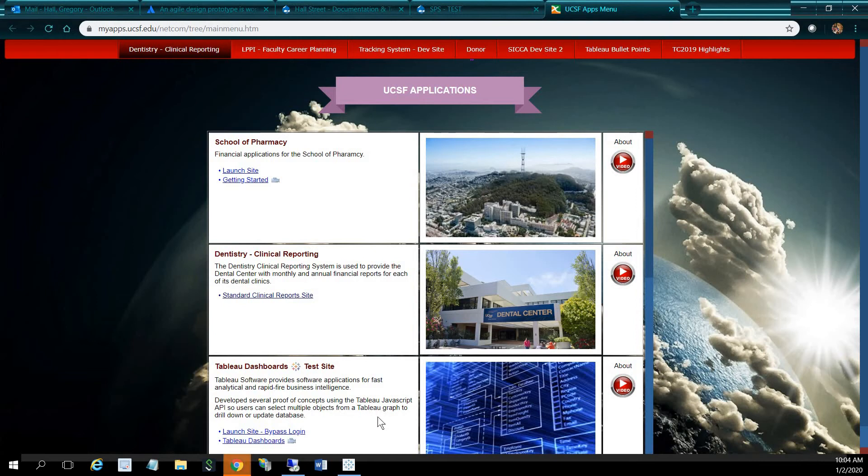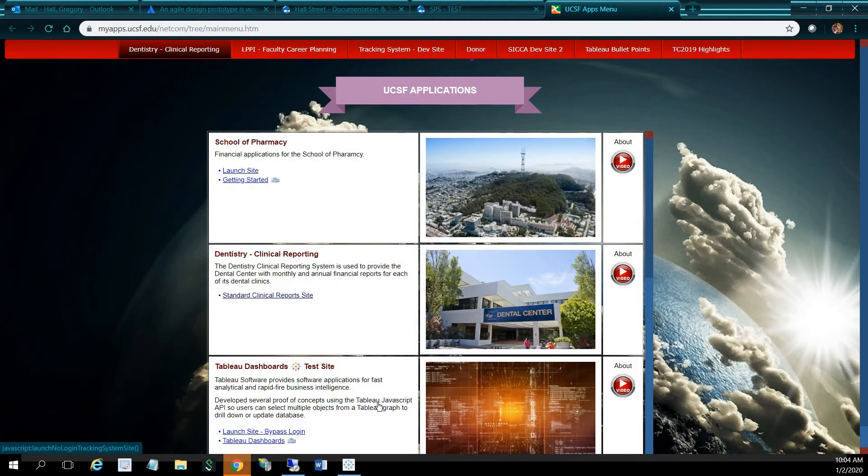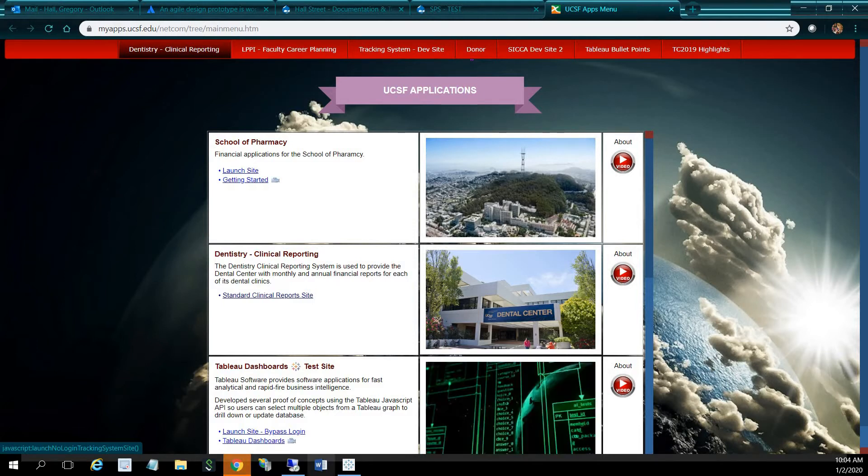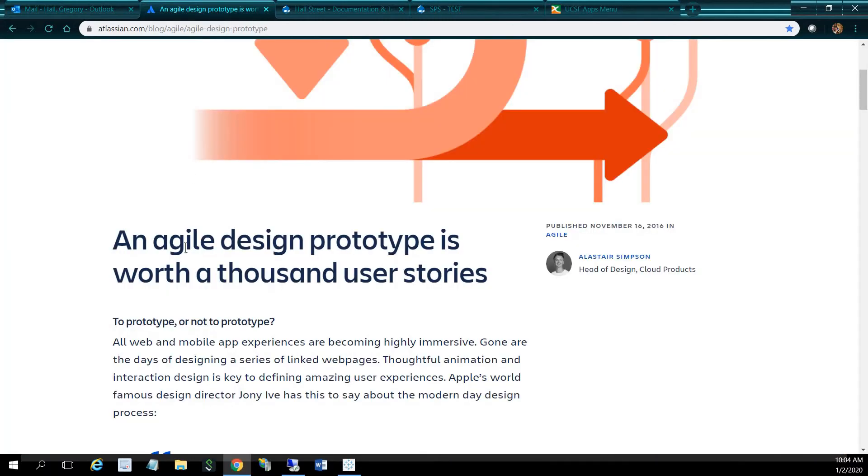Hi, I'm Greg Kahn. I'm going to go over how we develop our Tableau dashboard prototypes. We use the Agile method for developing applications, so we prototype a lot. It says here, an Agile design prototype is worth a thousand user stories. So we prototype a lot before we actually develop our applications.